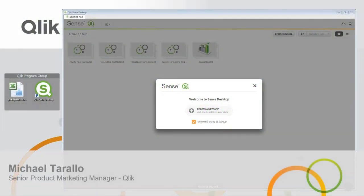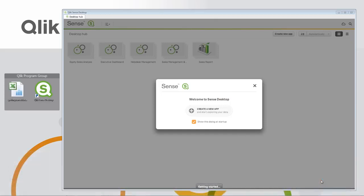Hey guys, this is Michael Tarallo with Qlik. In this video, I'm going to walk you through a brief demonstration of using Sense Desktop. Please note that there are longer tutorials in this series that will cover in greater detail what I'm about to show you.